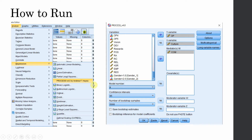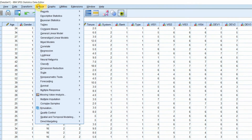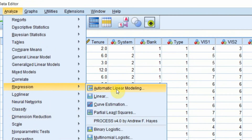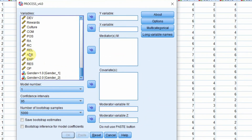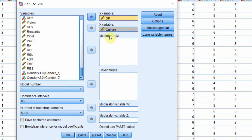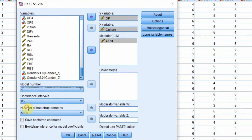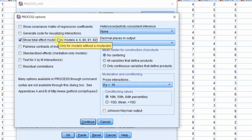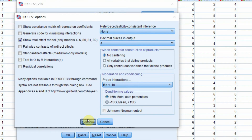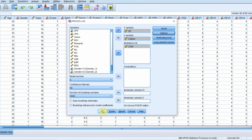Now how do we run this? It's pretty simple. Go to Analyze, Regression, Process Macro. My IV is culture, my DV is organizational performance, my mediator is commitment, and I'm interested in Model 4. Go to Options, select total effects. All other options are not required. Press OK, Continue, and then OK.